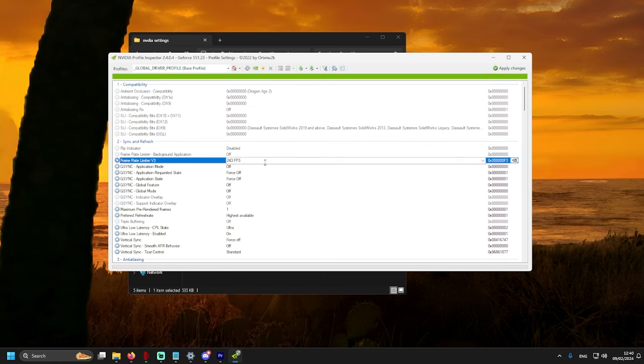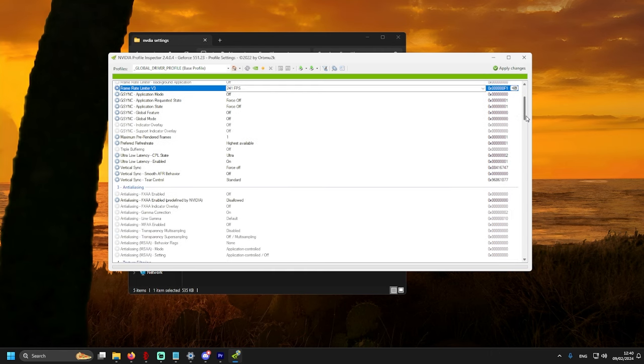So now, this is my settings. I would suggest to copy it, the same as with NVIDIA Control Panel.